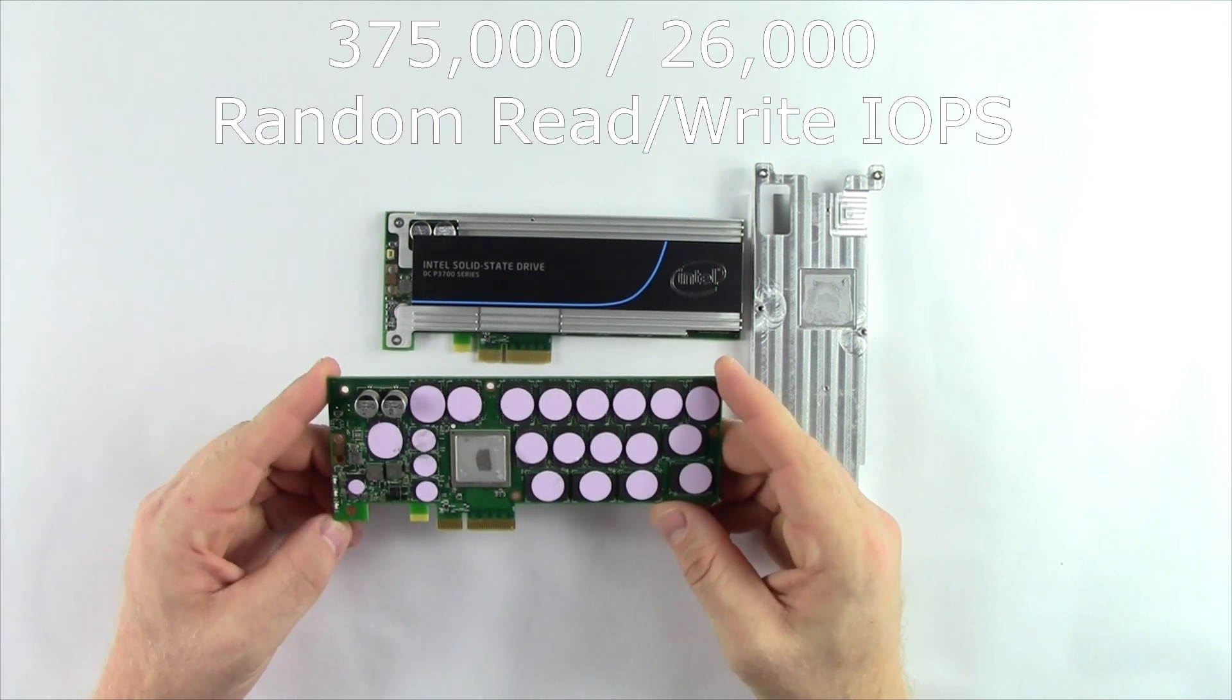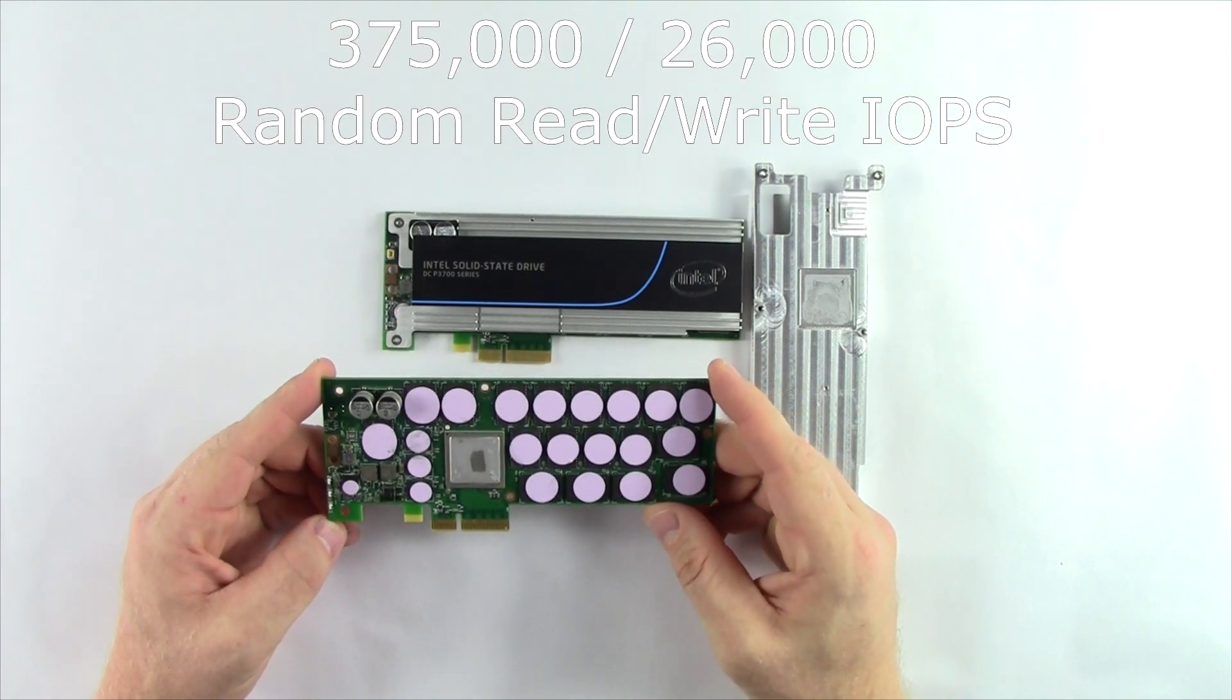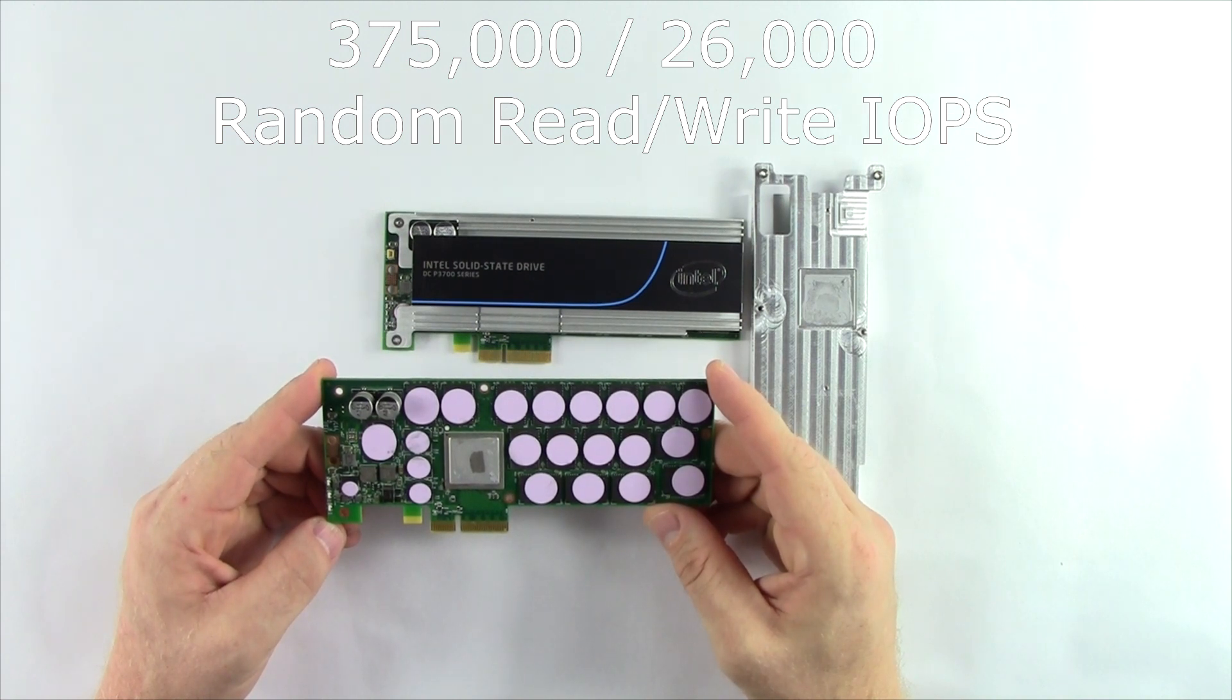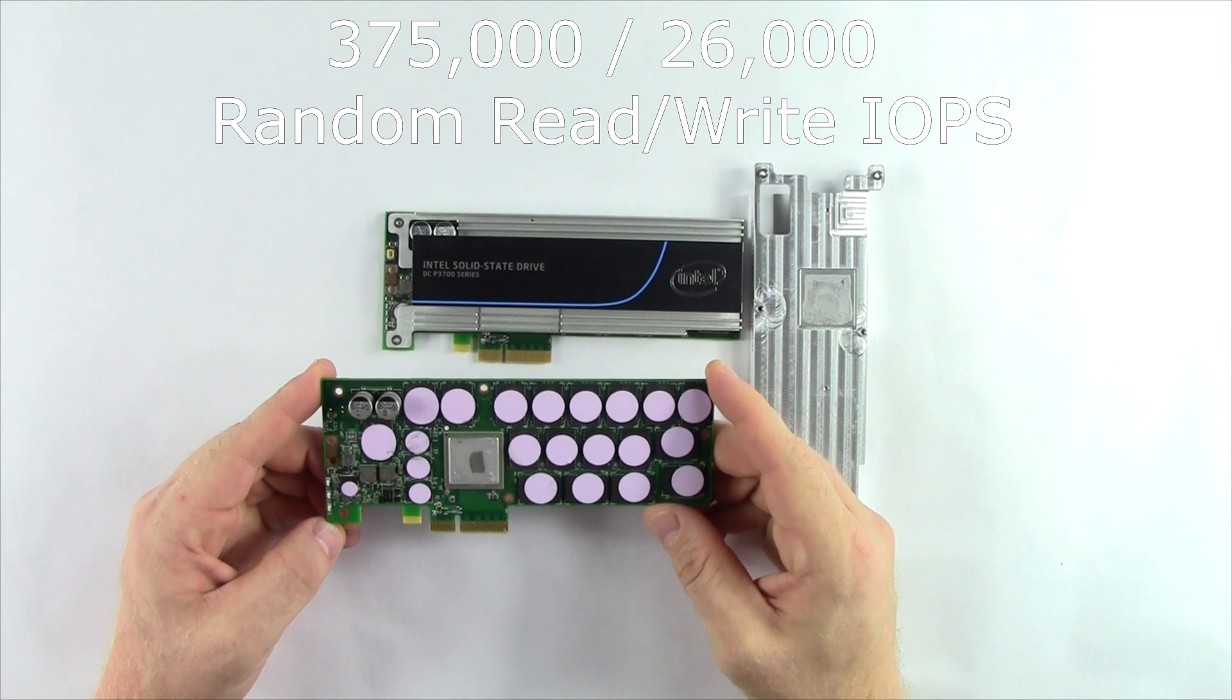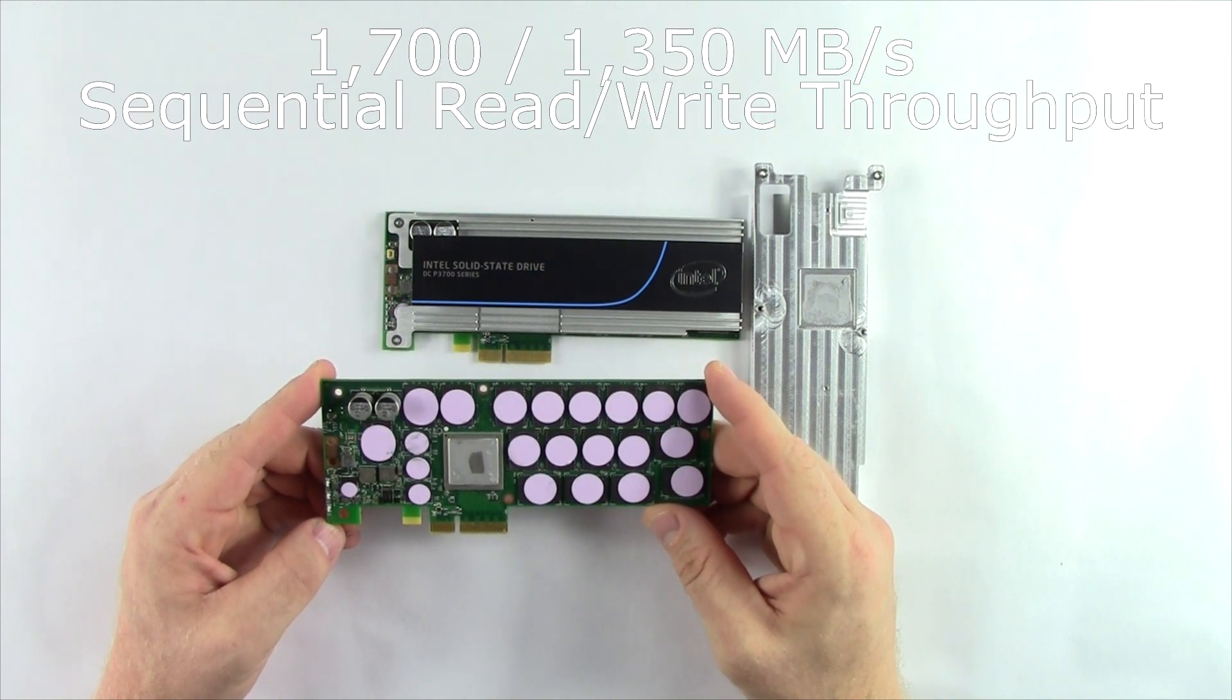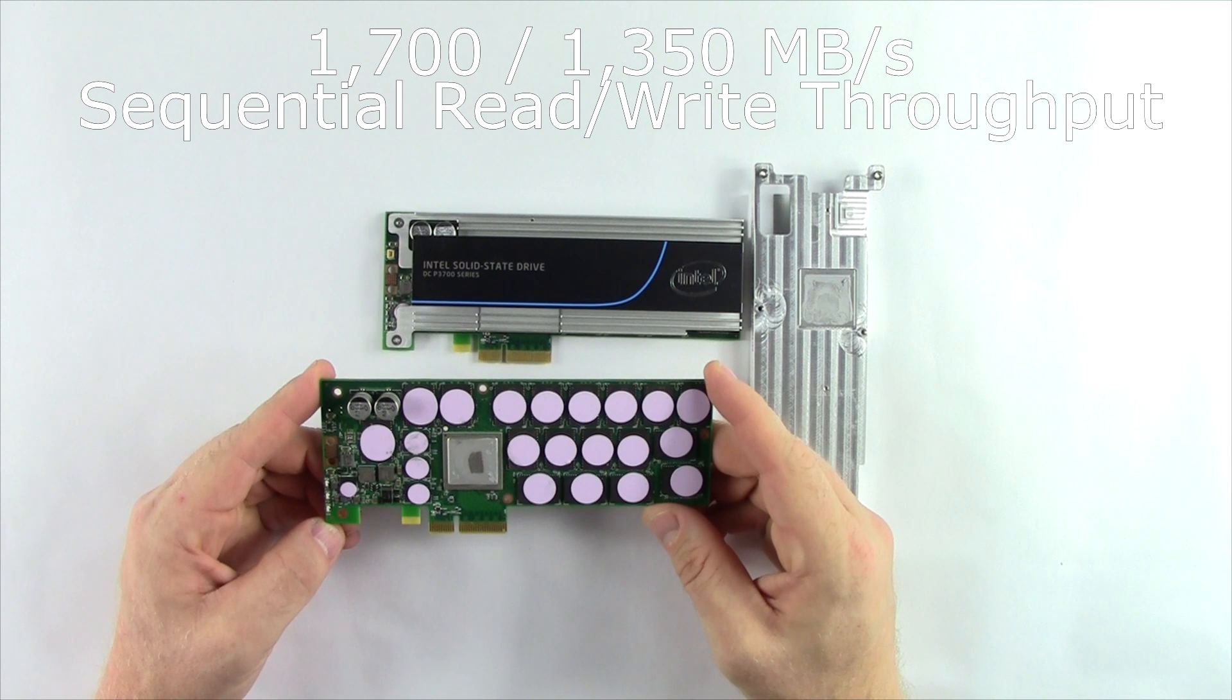It offers 375,000 random read IOPS and 26,000 random write IOPS, along with 1,700 MB a second of read speed and 1,350 MB a second of sequential write speed.